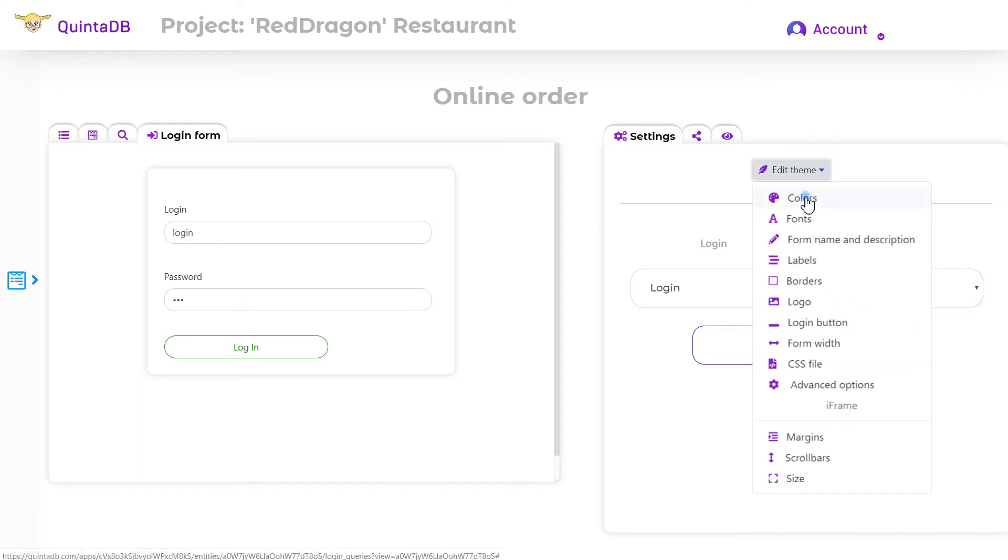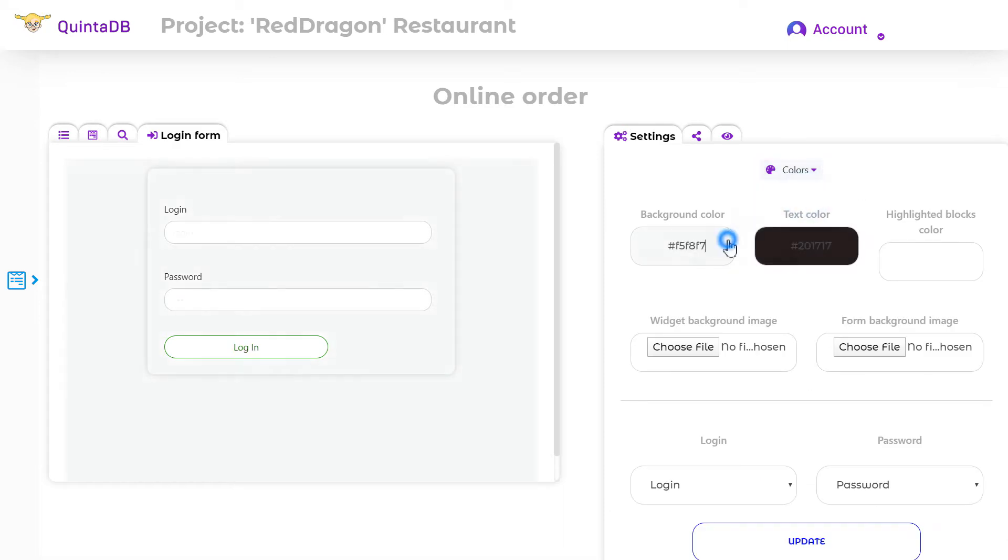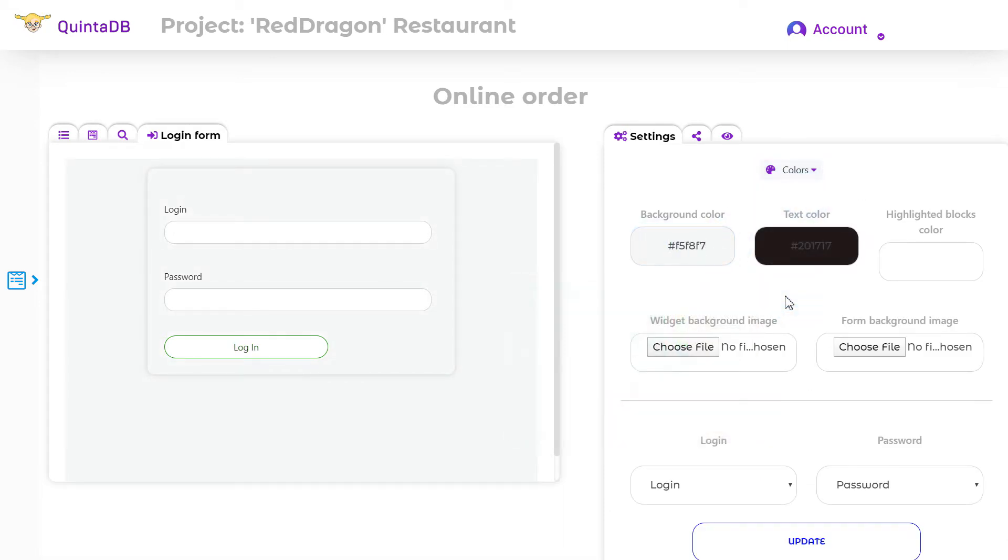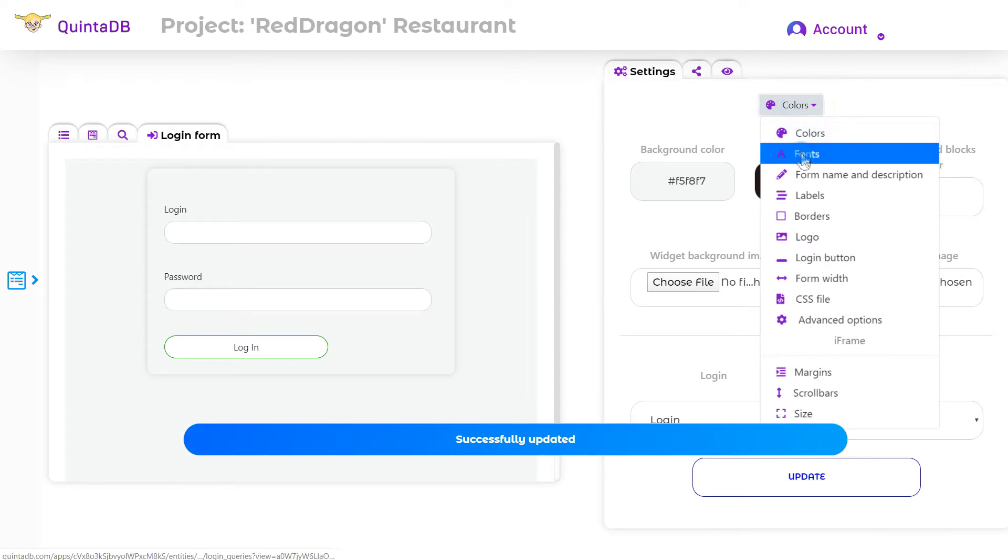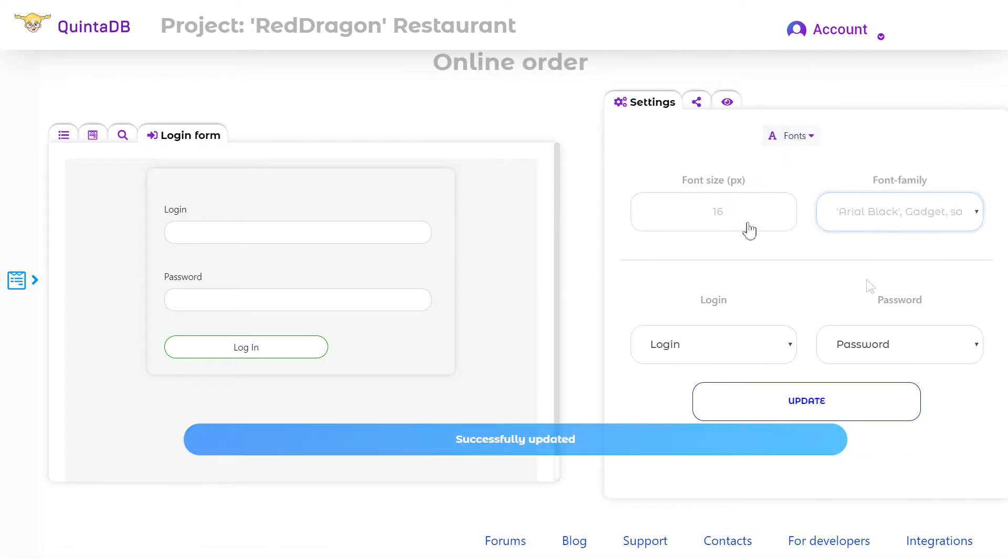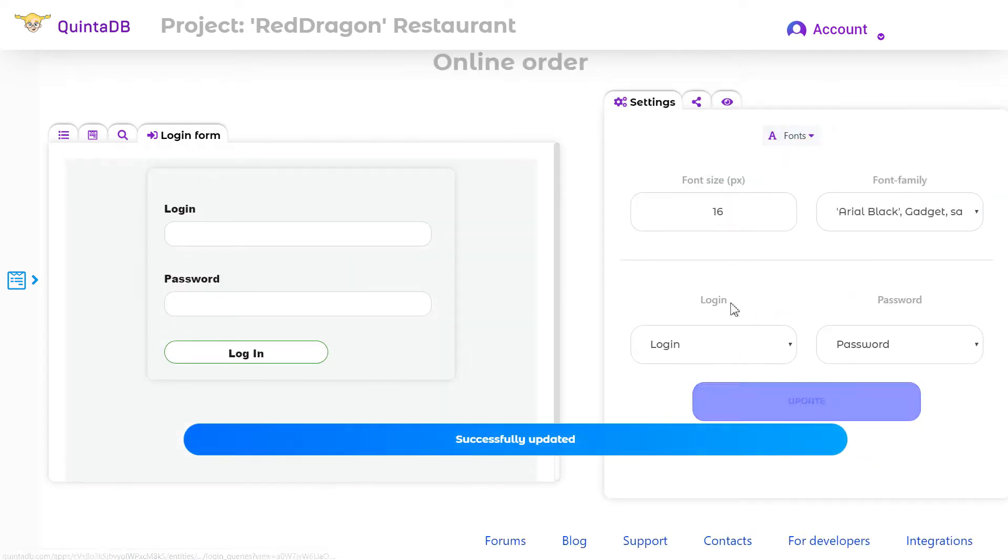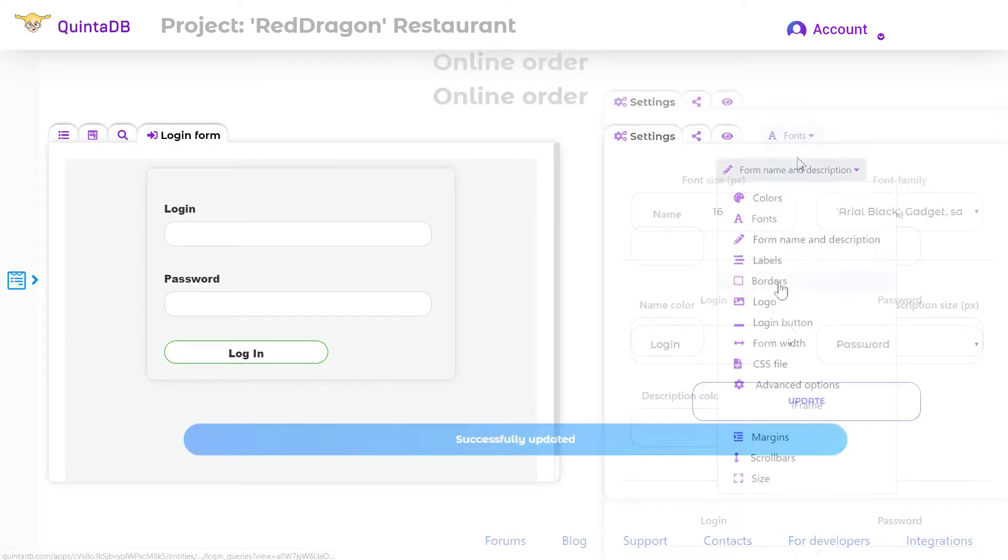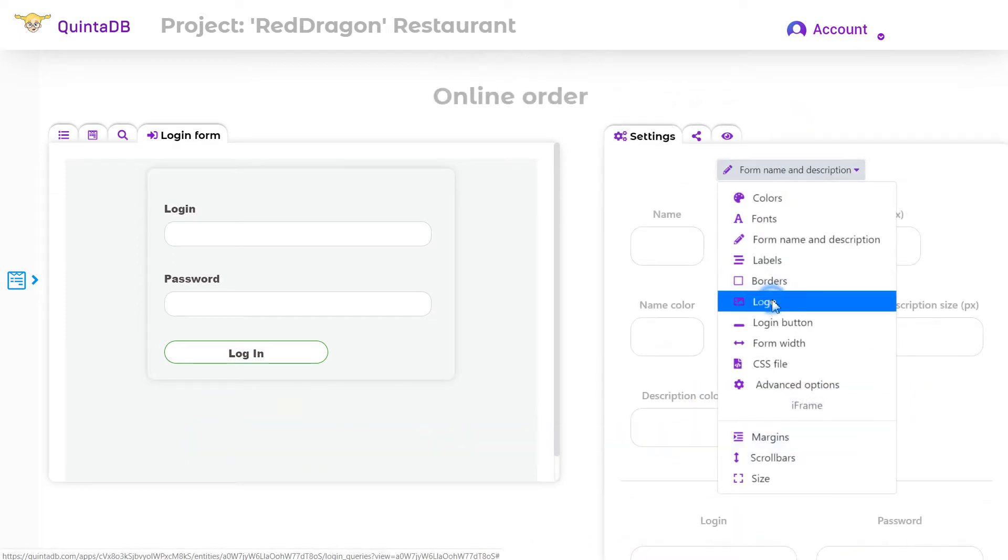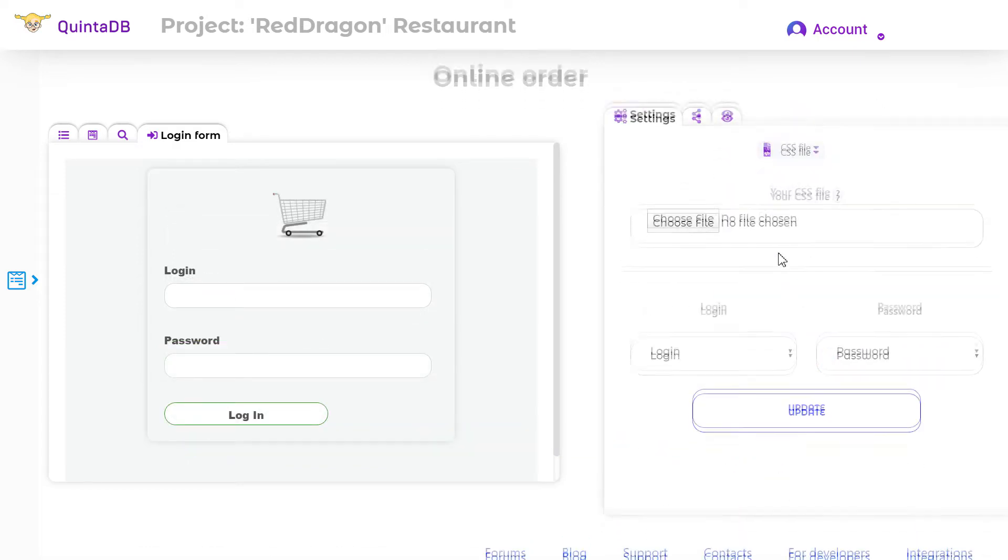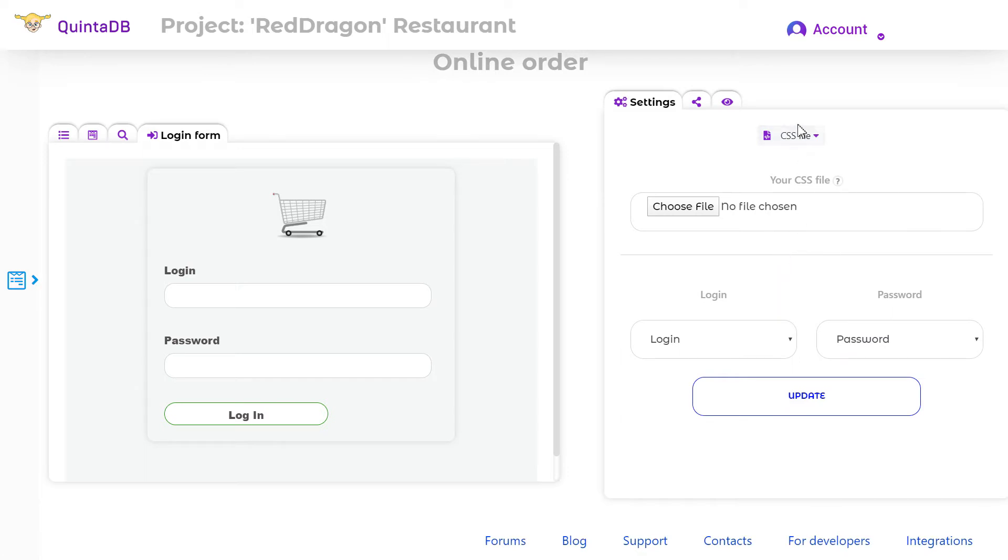In the settings tab, you can customize the form design. Here you can change the colors, fonts, size of the form, upload a logo, background image, change the login button and even upload your CSS file to use a unique style.